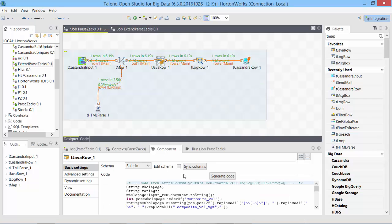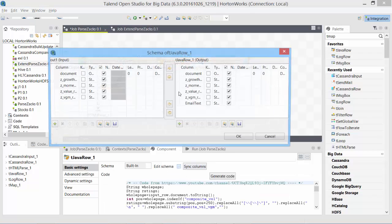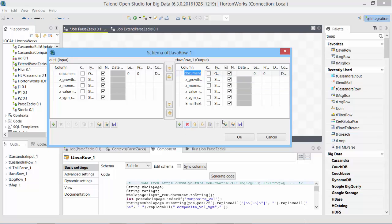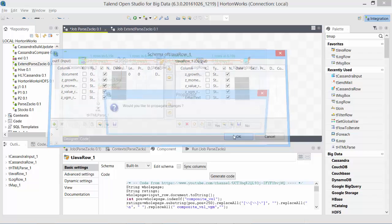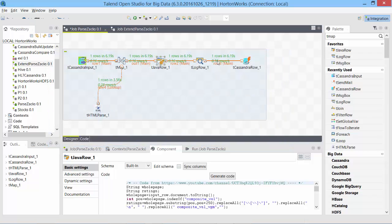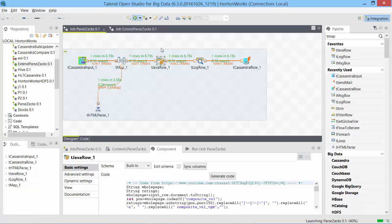And also we can remove the document which we no longer need because it was just being utilized inside this tJavaRow component. We don't need it any further, so that we just have clean contents going further. Let's run this.